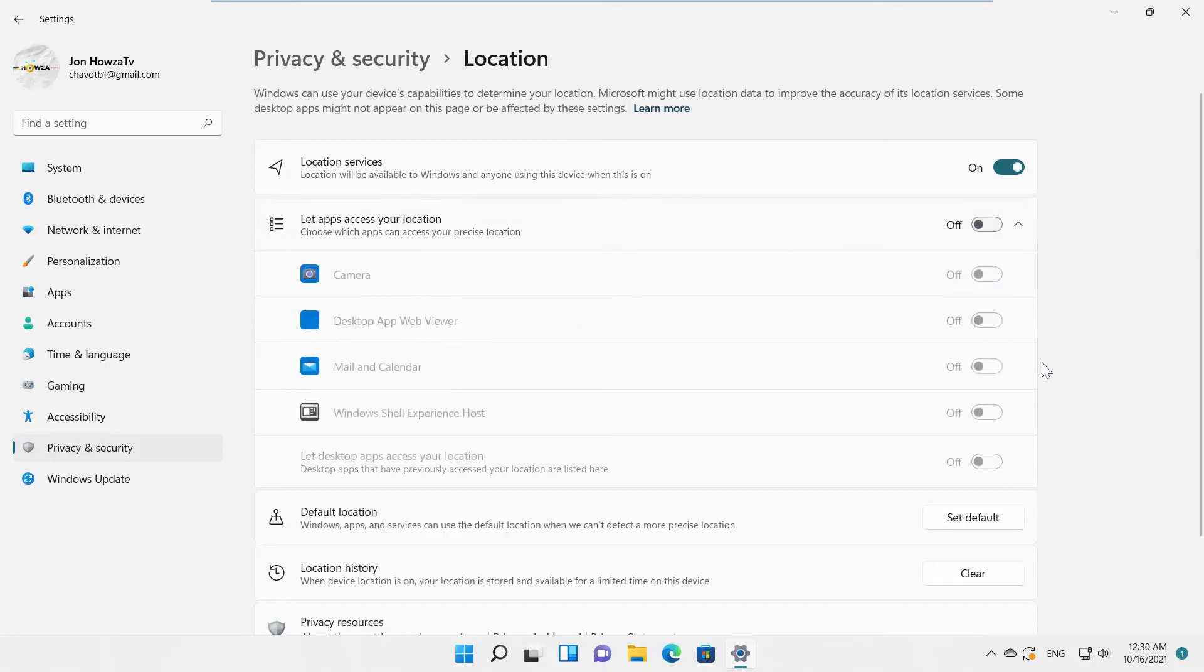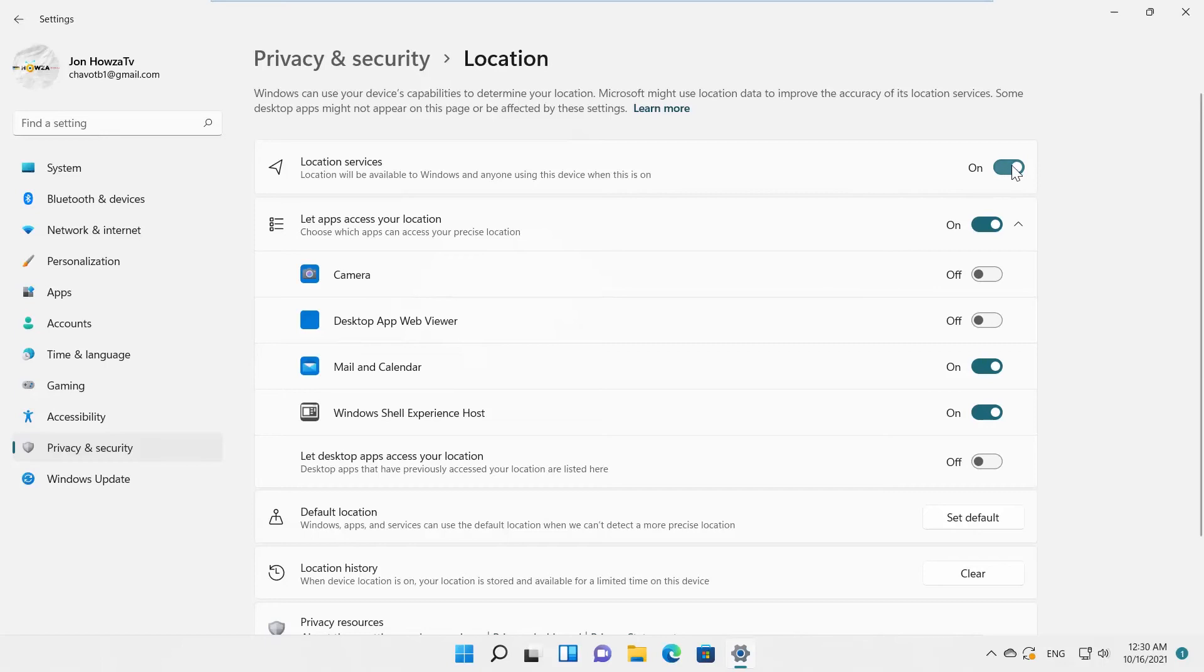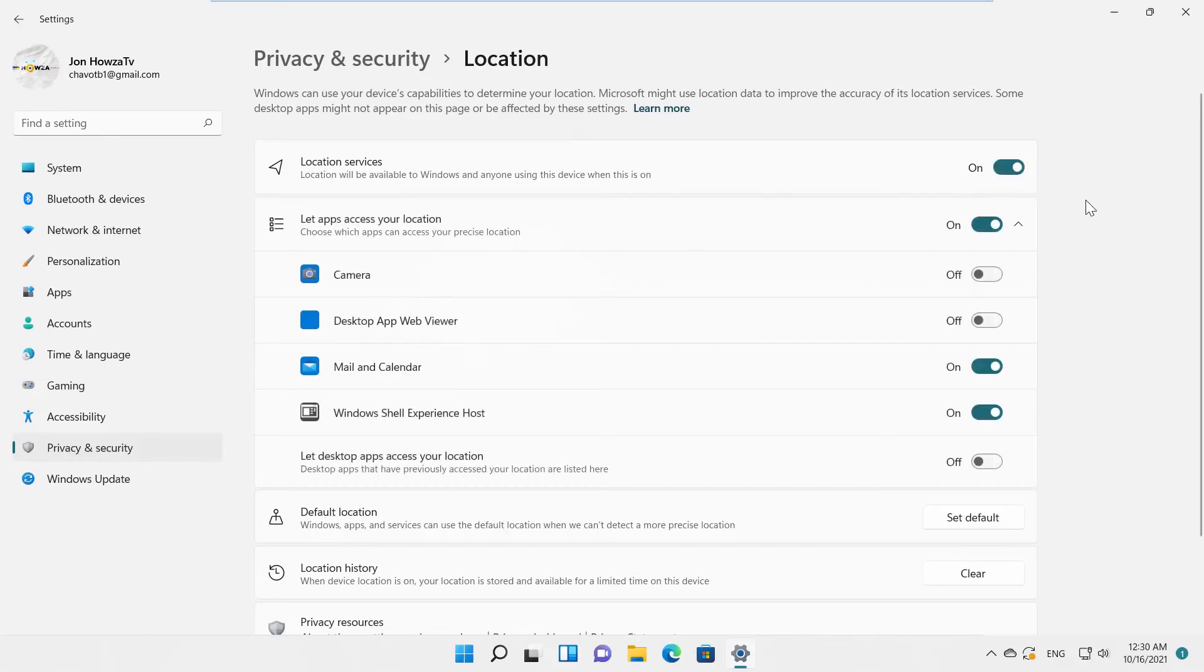If you want to restrict access to your location for a certain app, turn the switch off next to the app. If you want to turn off location access at all, go to Let Apps Access Your Location option. Turn the switch off.